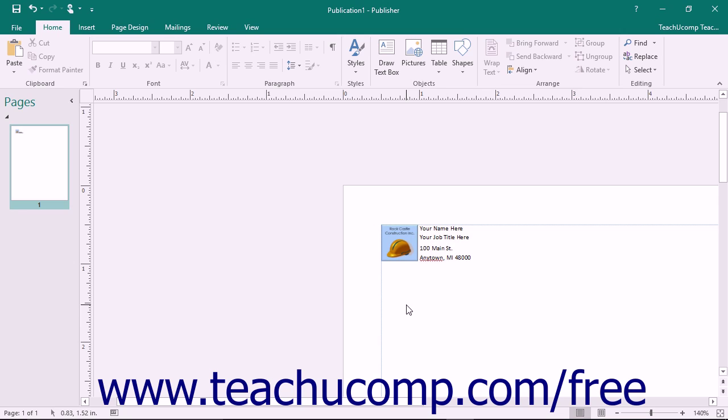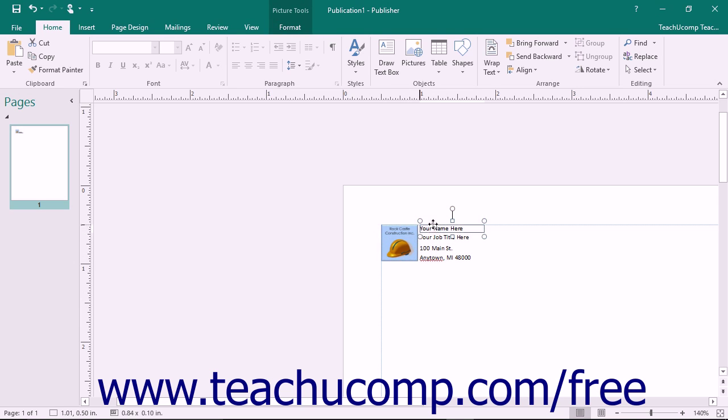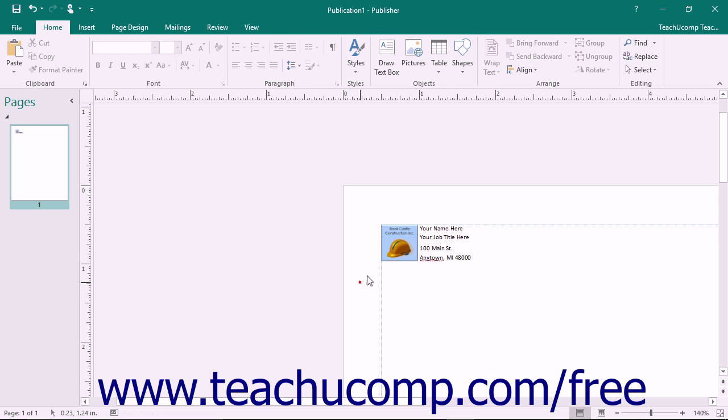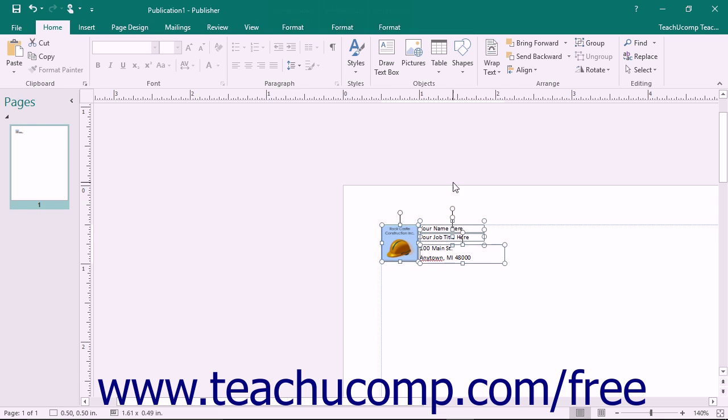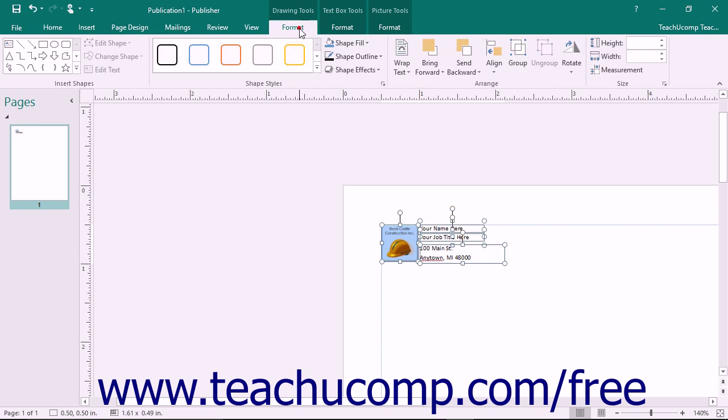First you will need to create the content within a publication that you want to save and reuse as a building block. Often you will group the content together using the group command prior to saving it.